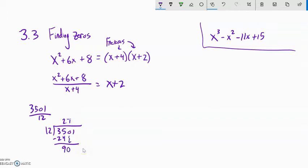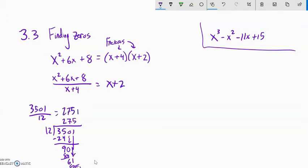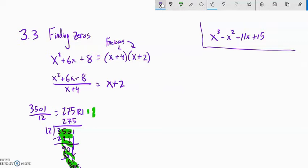How many times does 12 go into 90? About 7. Then 7 times 12 is 84. Bring down the next number: 161. How many times does 12 go into 61? 5 times. I subtract and I have a remainder of 1. So this divided by this is 275 remainder 1 — or 275 and 1 still being divided by 12, but I just couldn't keep going. That is long division with numbers.